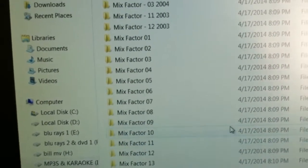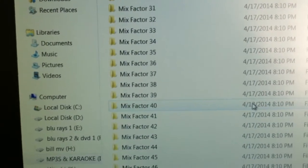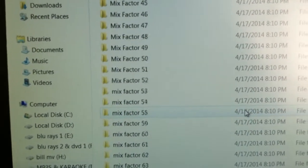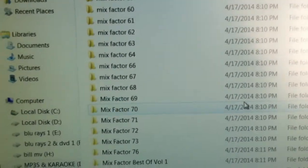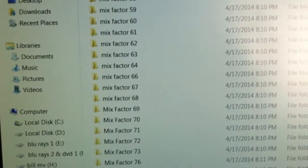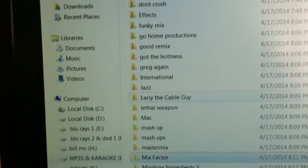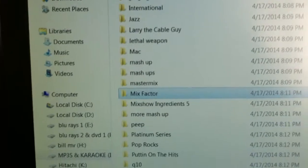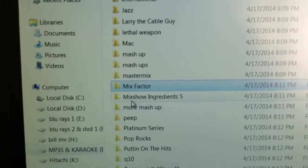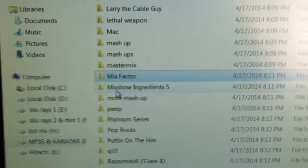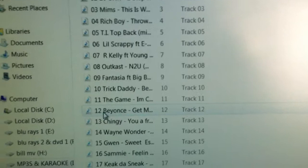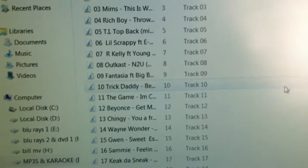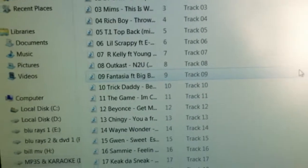This is the Mix Factor Collection. Look at all those Mix Factors. Each one of those CDs cost me $25 each. A lot of them. These are all original CDs. These are not downloaded songs. These are all high quality mp3s.